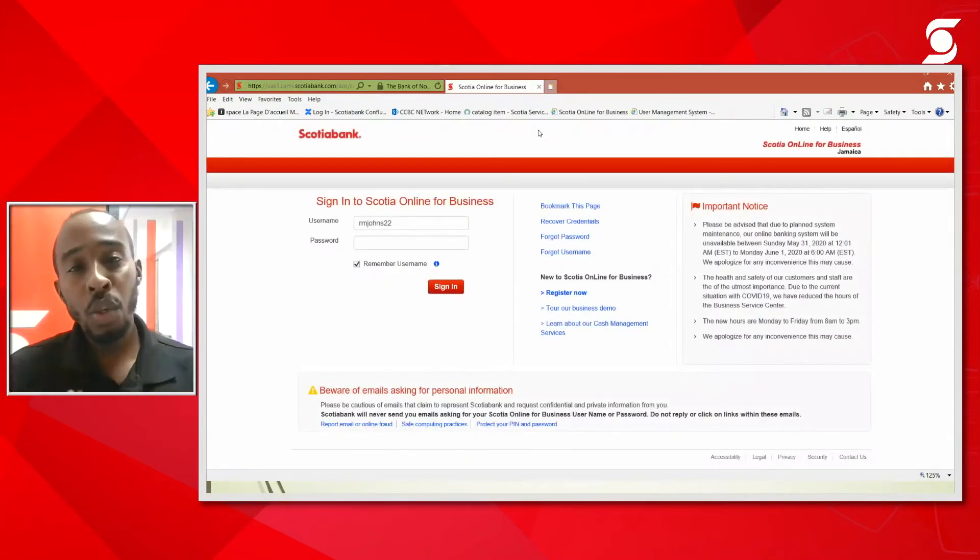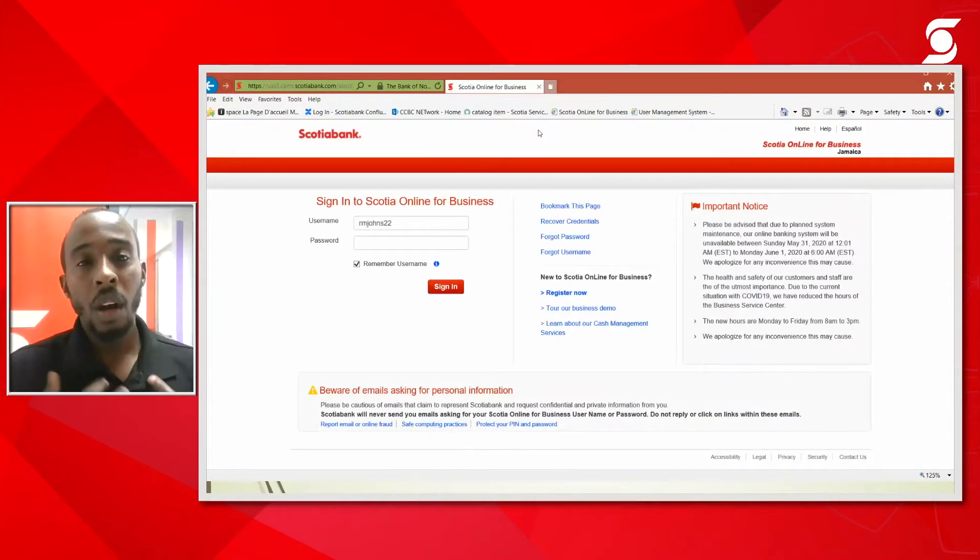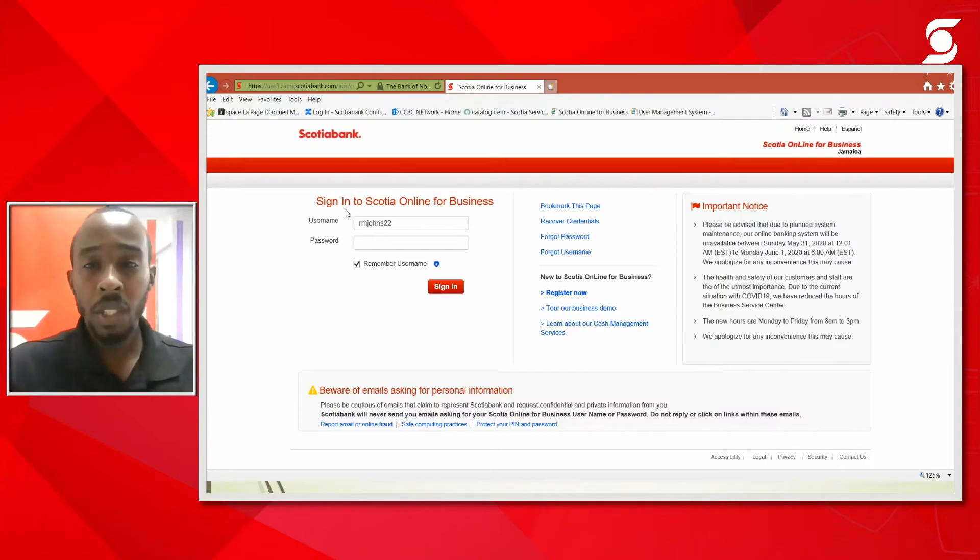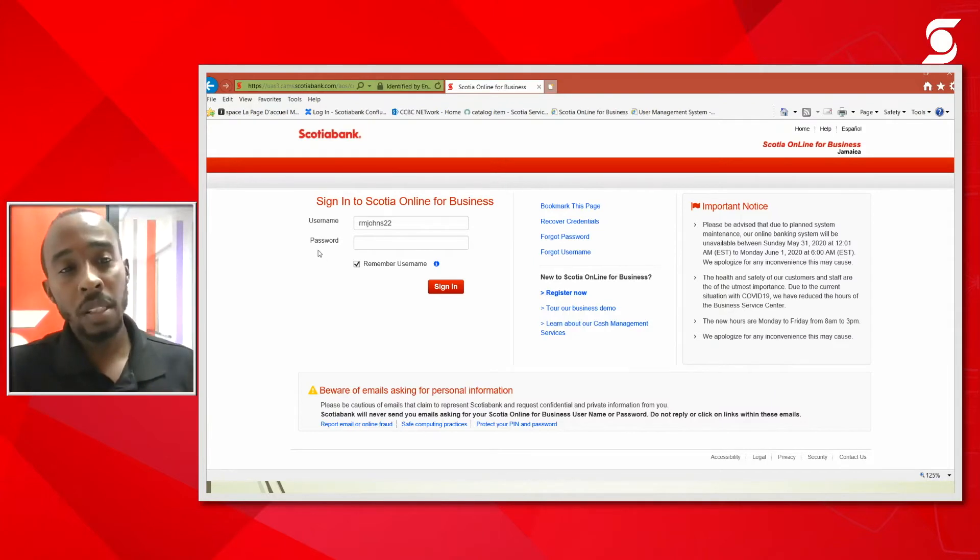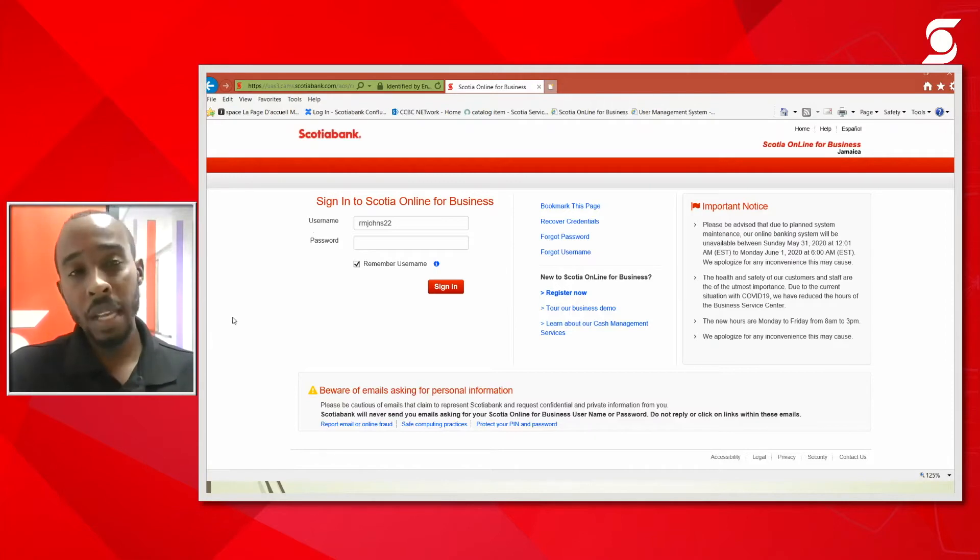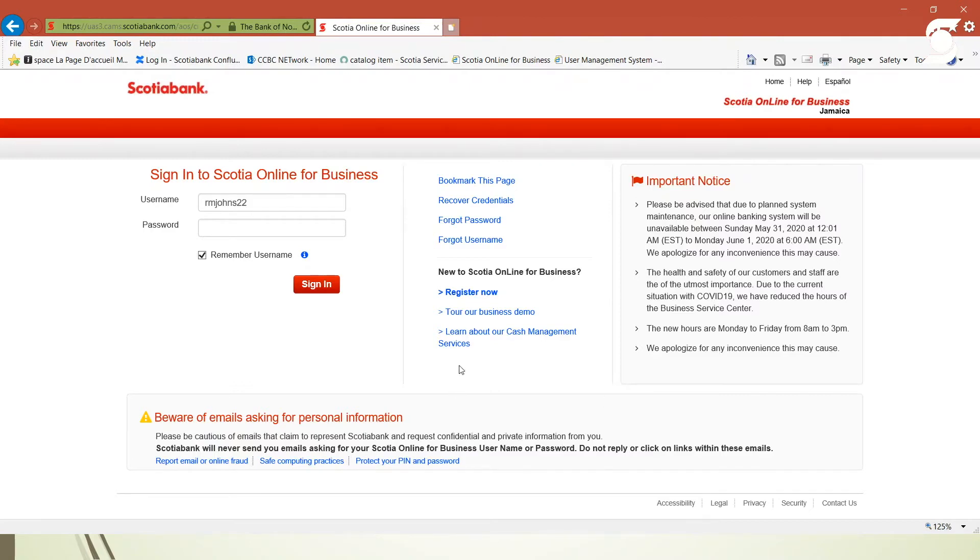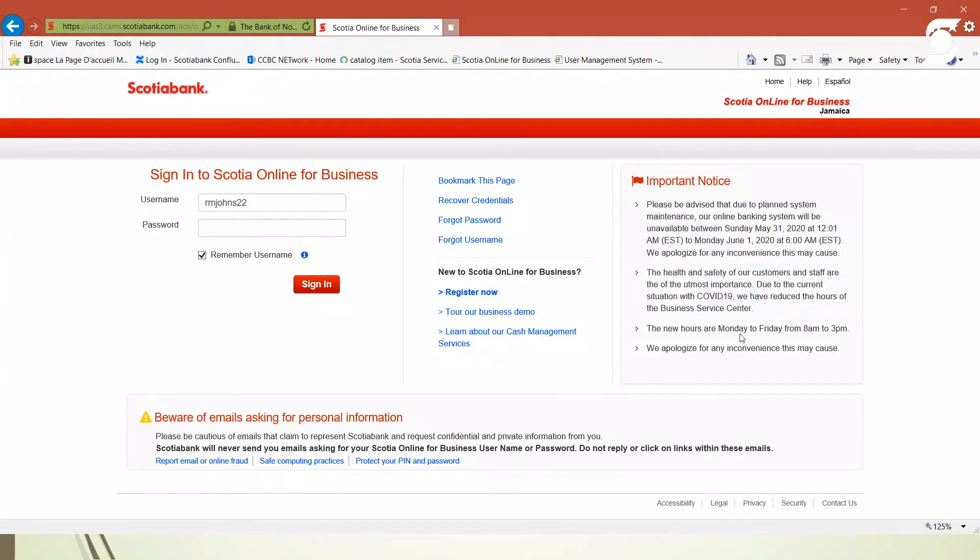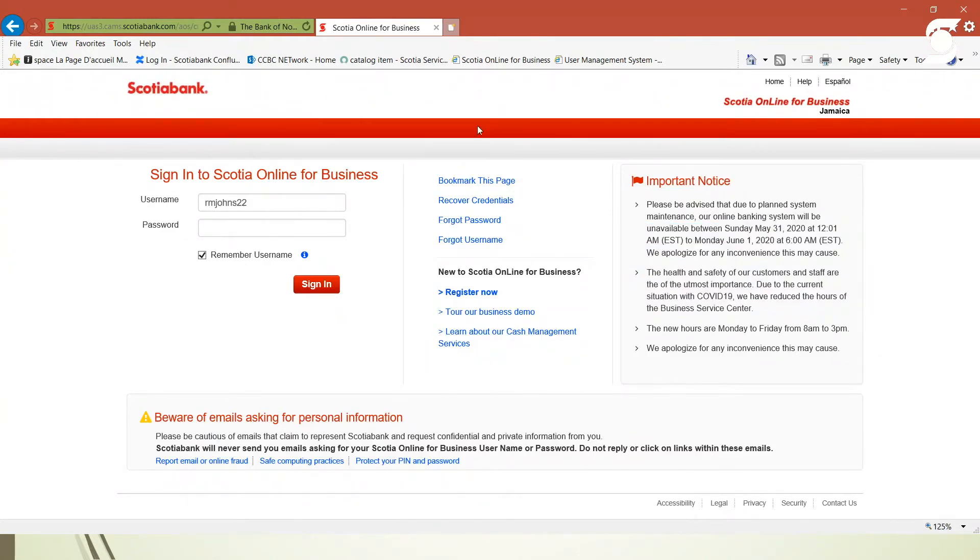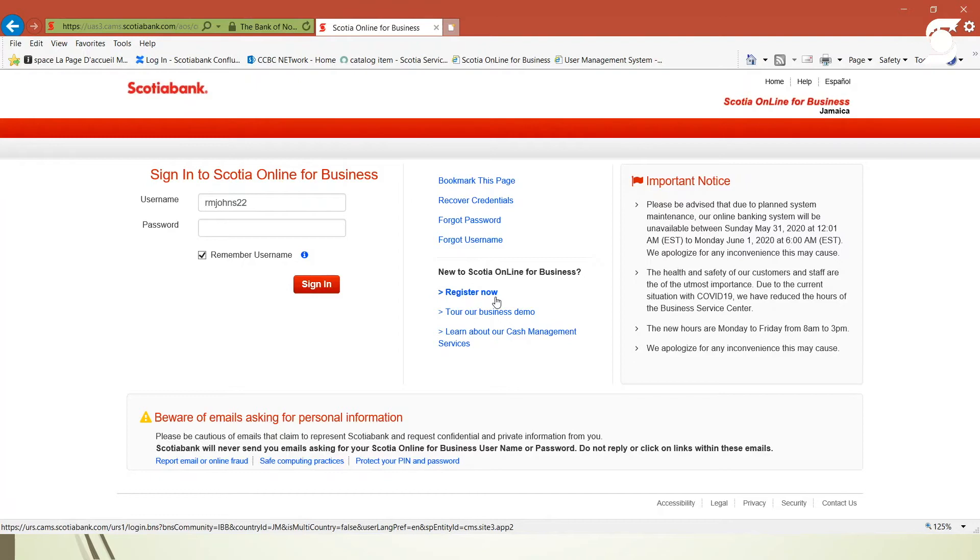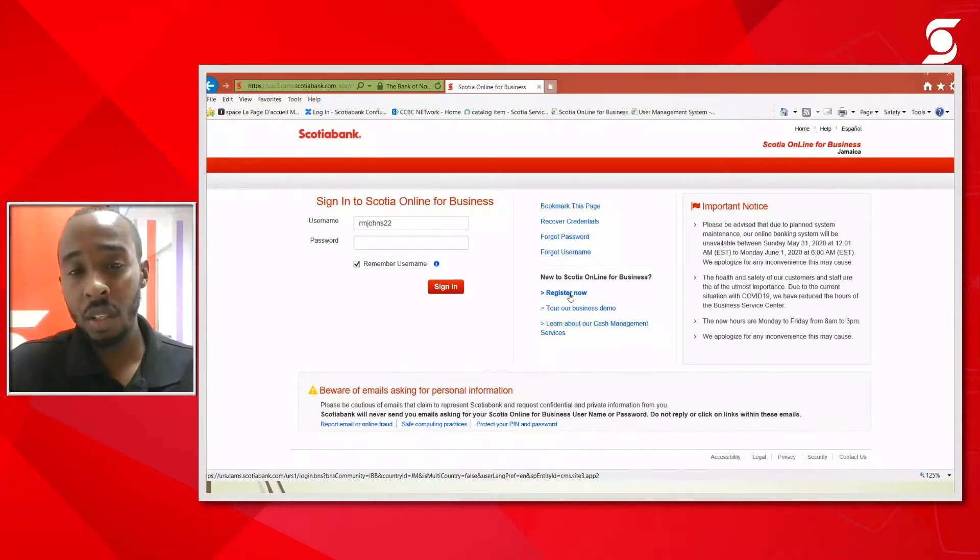As a new user, the option that you will select will be register now. Let me explain this page. You would have your username and password section here. If it's your personal computer or laptop, you can select remember username. To the far right, if there's any important system updates that we would like you to be aware of, you will see it here under important notices. We also have a demo page, so just in case you want to go through the system by a demo video you can always select take our demo.